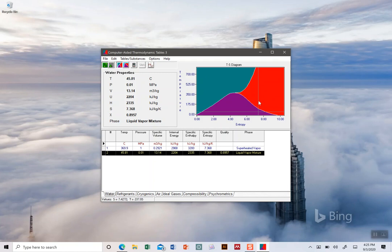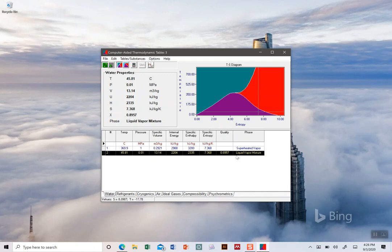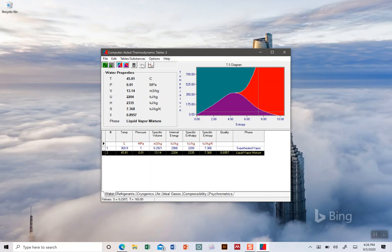These crosshairs will show you on this TS diagram where you are. You can see we're underneath in the purple curve - we're a vapor-liquid mixture but we're kind of getting close to the red. You can see that our quality is about 89.5%, so you can see where you are on the phase diagram as well as all of the individual values.